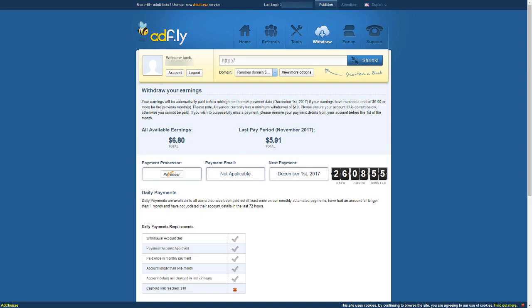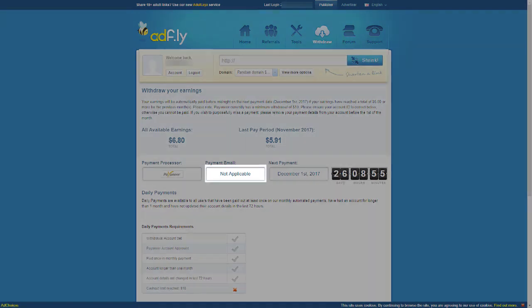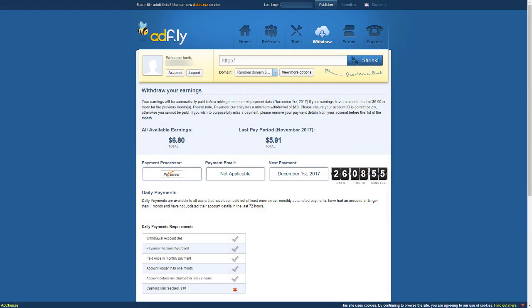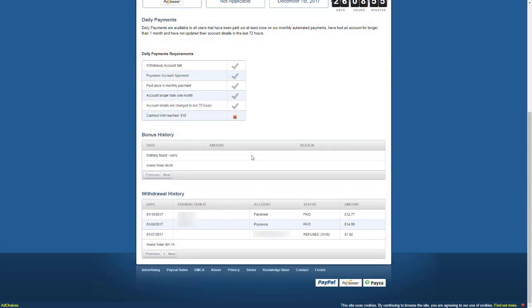If you chose Payoneer, you will see that same not applicable status here too. As I said before, don't worry about that. As you can see I got paid twice successfully. You will see the status as refused if something went wrong.